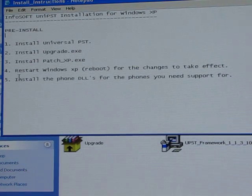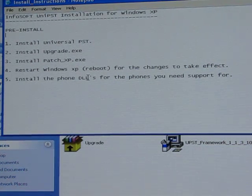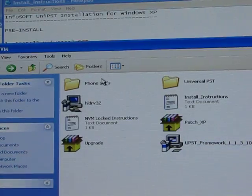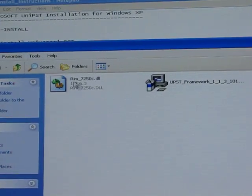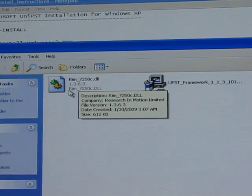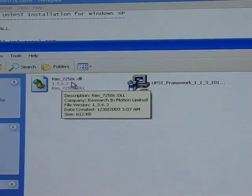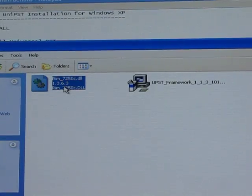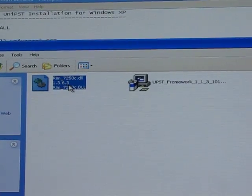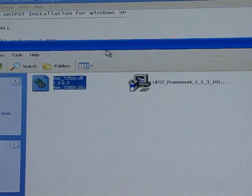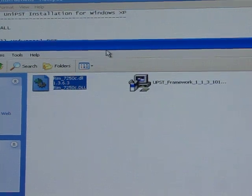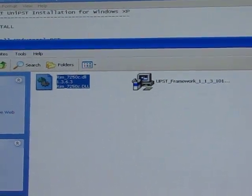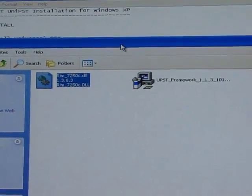Finally, install the phone DLL. There's a folder called phone DLLs — I've got the RIM7250C.DLL file. That's what you need to connect to the BlackBerrys and be able to reprogram them with a different PRL for Cricket or MetroPCS. You can get all of these from unlocktotalk.com.